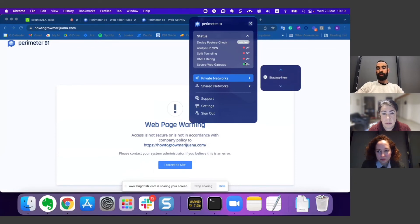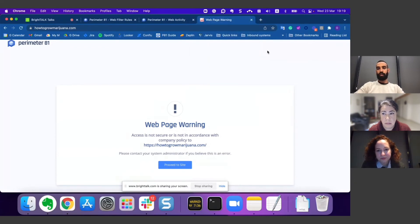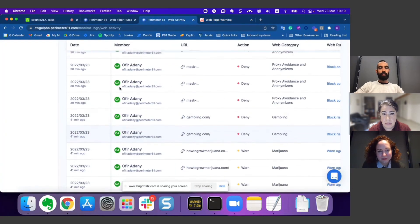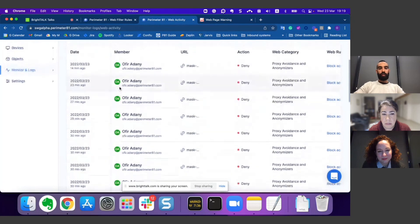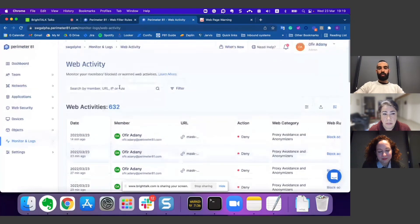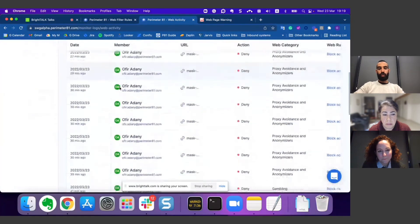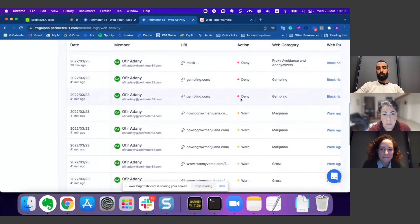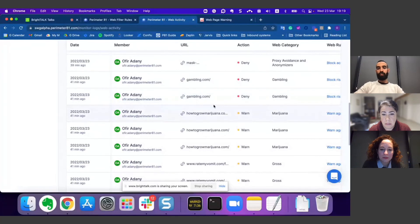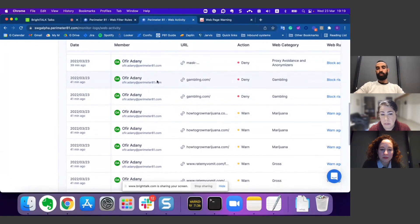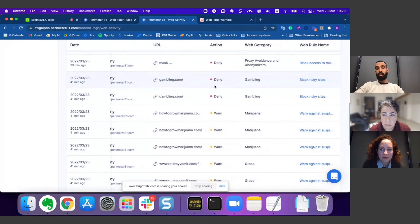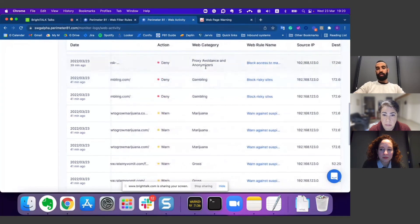The last thing I'd like to show you is the web activity. We are logging for you all the blocked and warned attempts, and you can see for each attempt who was the user, to which URL they tried to surf, what was the action, the category, and even the rule that was applied on that attempt.